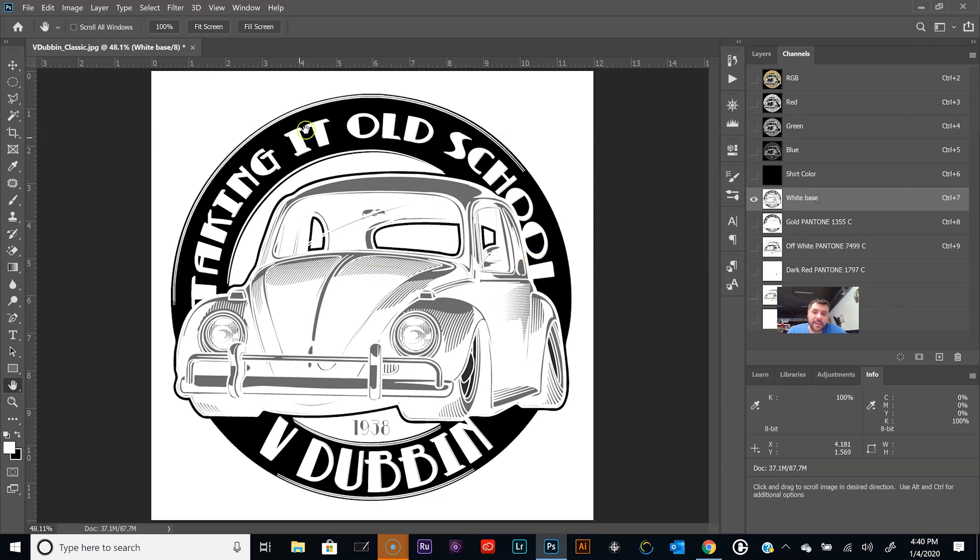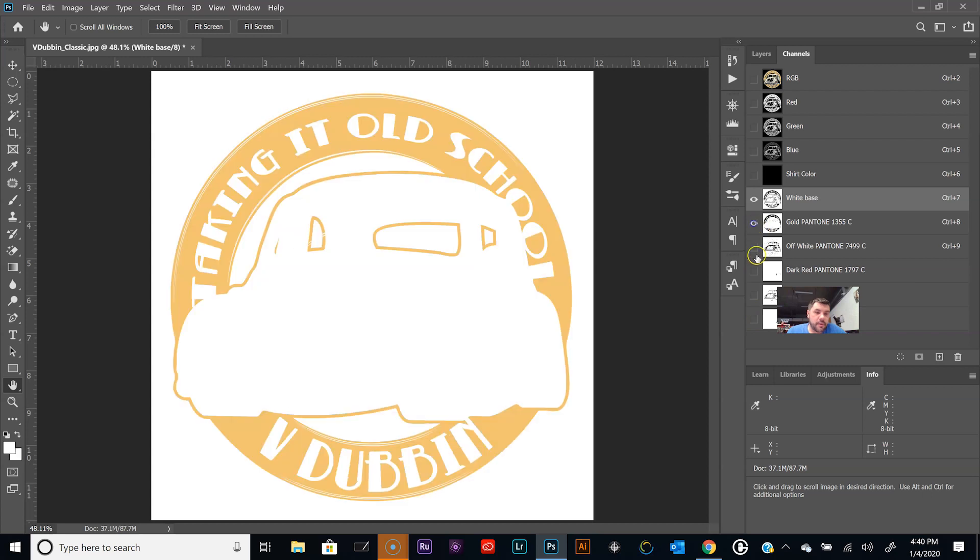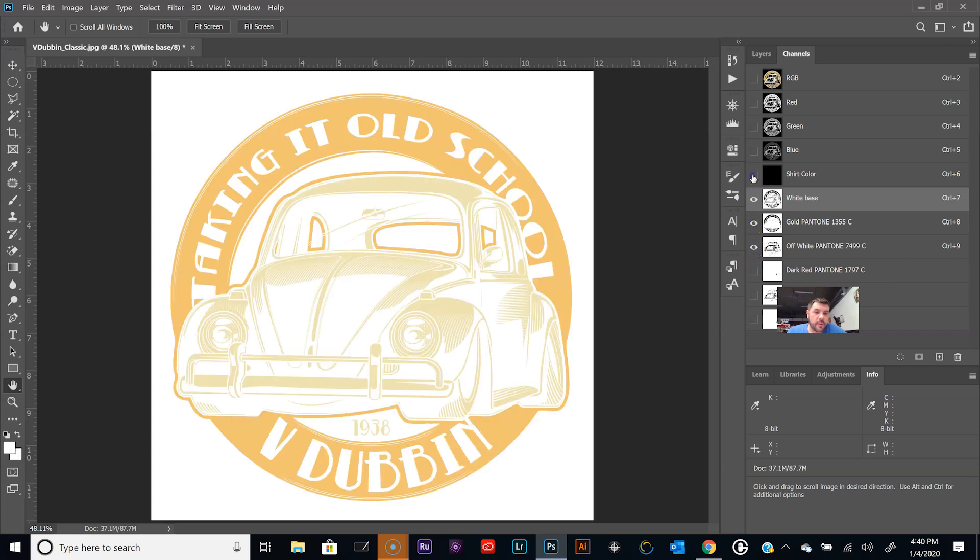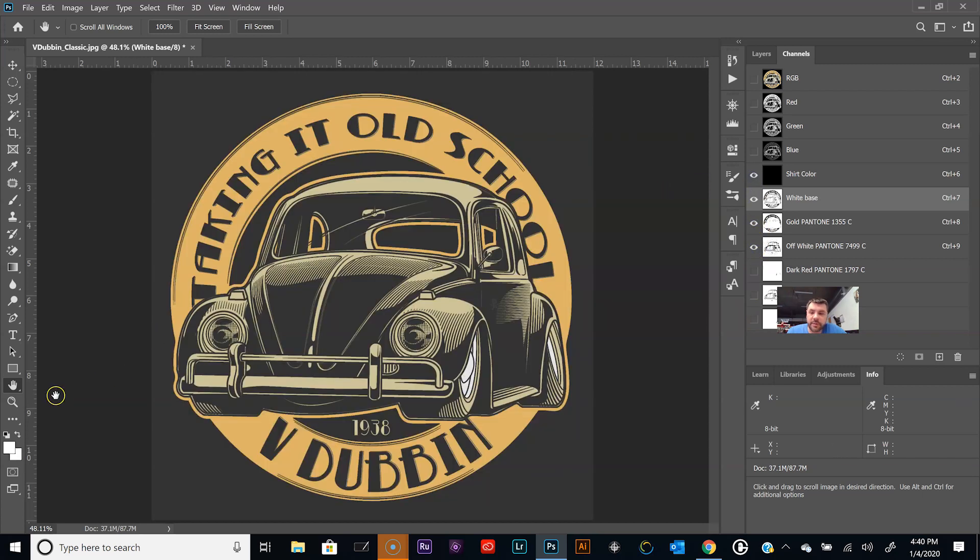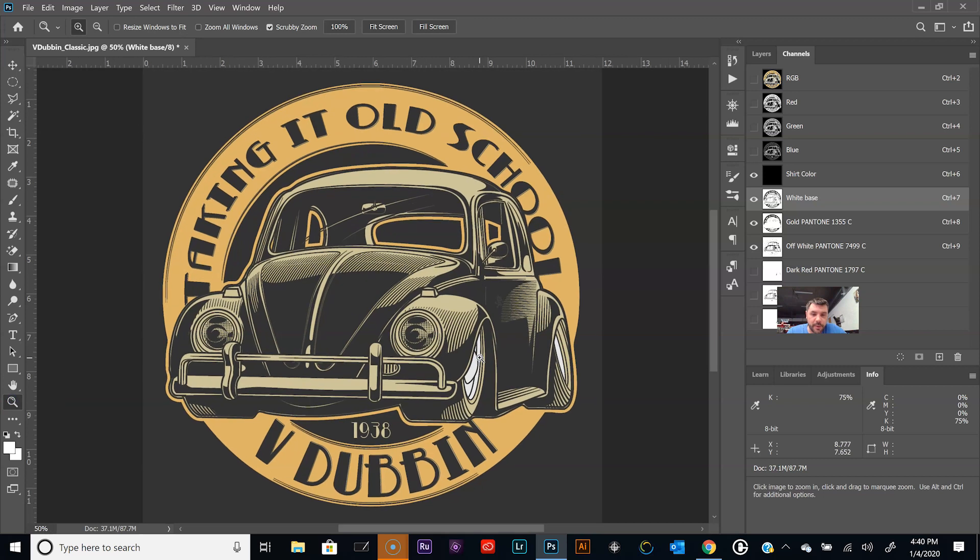Ctrl D to deselect. Go back to the white base channel and Image, Apply Image. Let's say for this red color change that channel option there to red. Let's say we want this one to print 75%, click 75 so it's going to make it a little bit darker. Click OK and that's it.